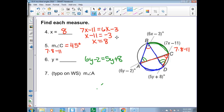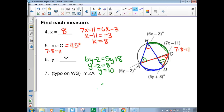Angle BAC intercepts arc BC, and so does angle EBC — making these two angles congruent. So: 6y − 2 = 5y + 8. Subtract 5y from both sides, then add 2: y = 10. The angle measure is 6(10) − 2 = 58 degrees.